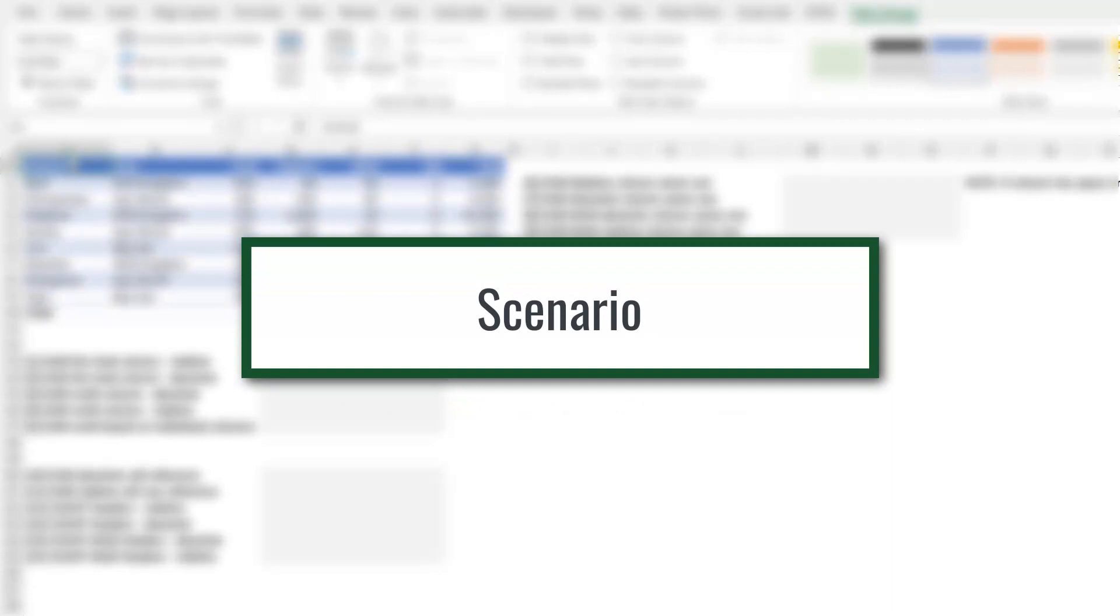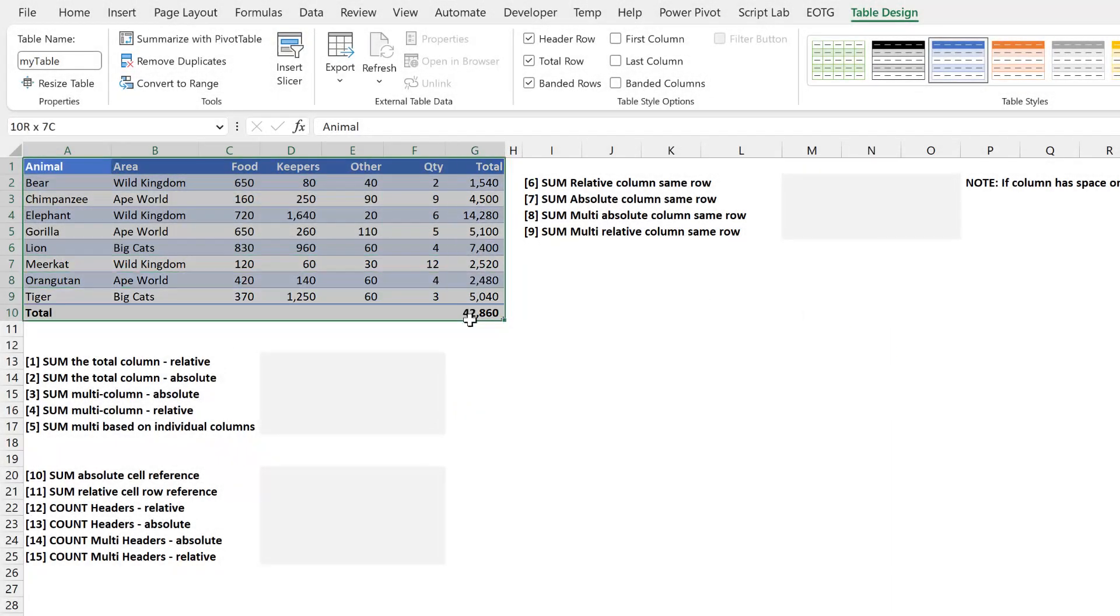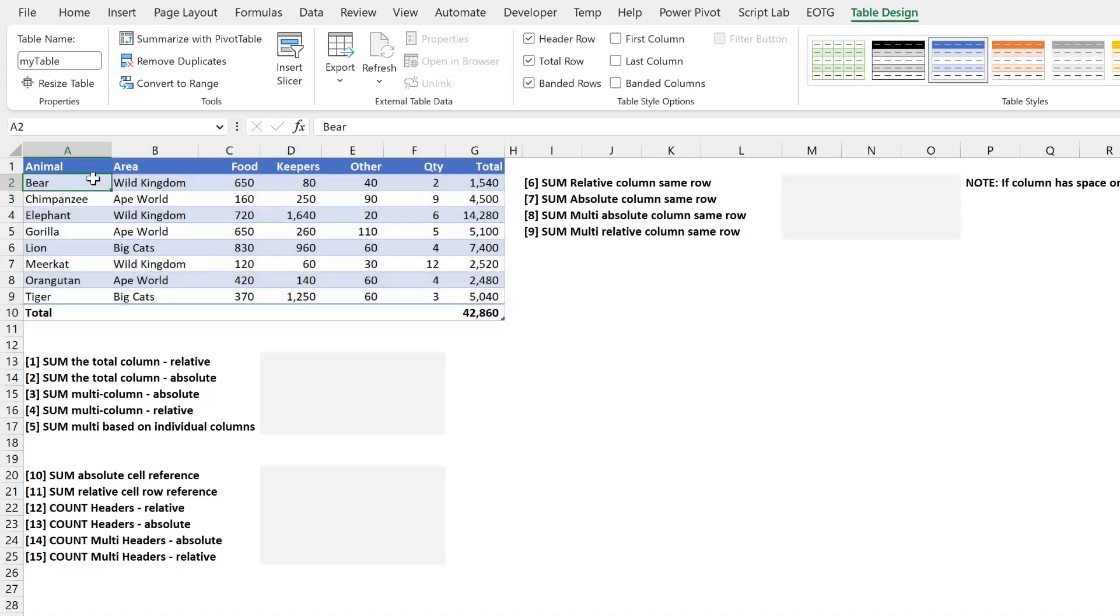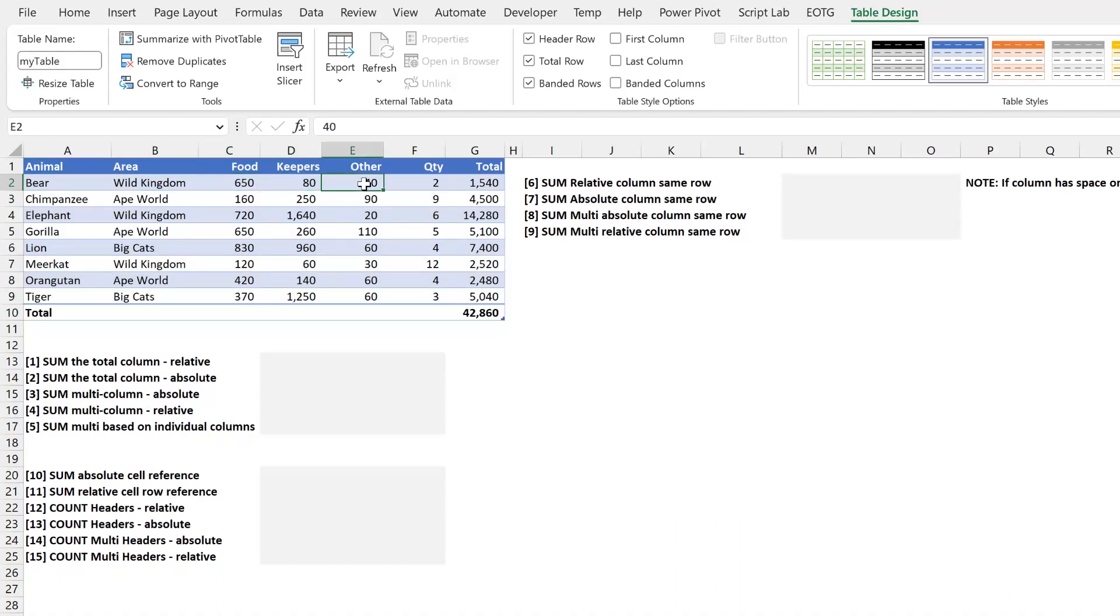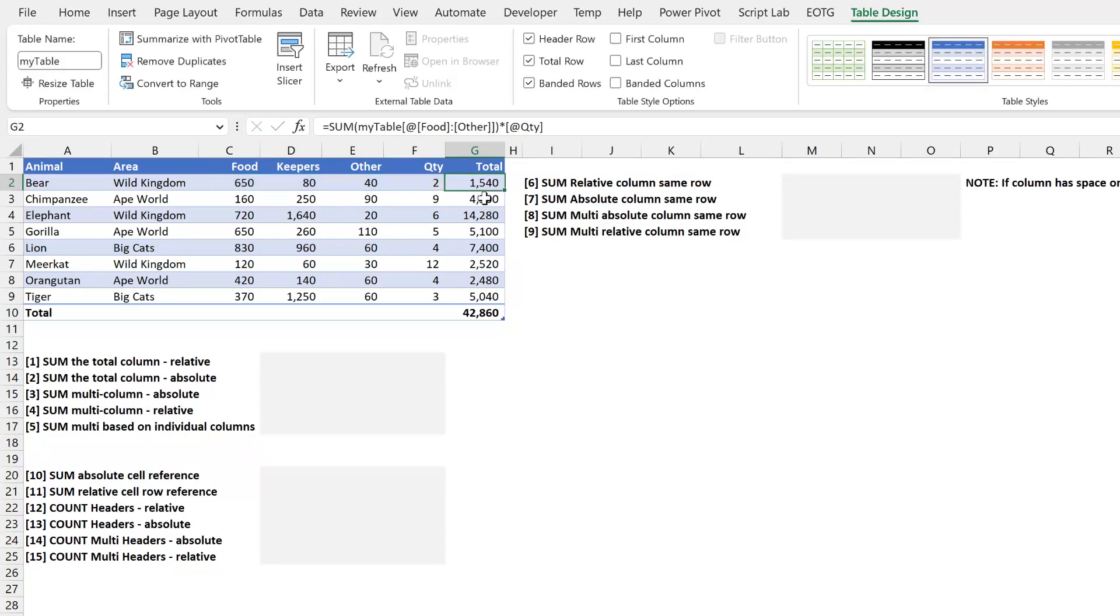So here we are in Excel, you can see that we have a table here. And this table is called my table. It contains information about the costs that a safari park might incur for looking after animals. So for a bear in the Wild Kingdom area, food is $6.50, the keepers are $80, other costs of 40. There's two of them. So therefore, the total is the total of the costs times two. And that's the same for all these other values.